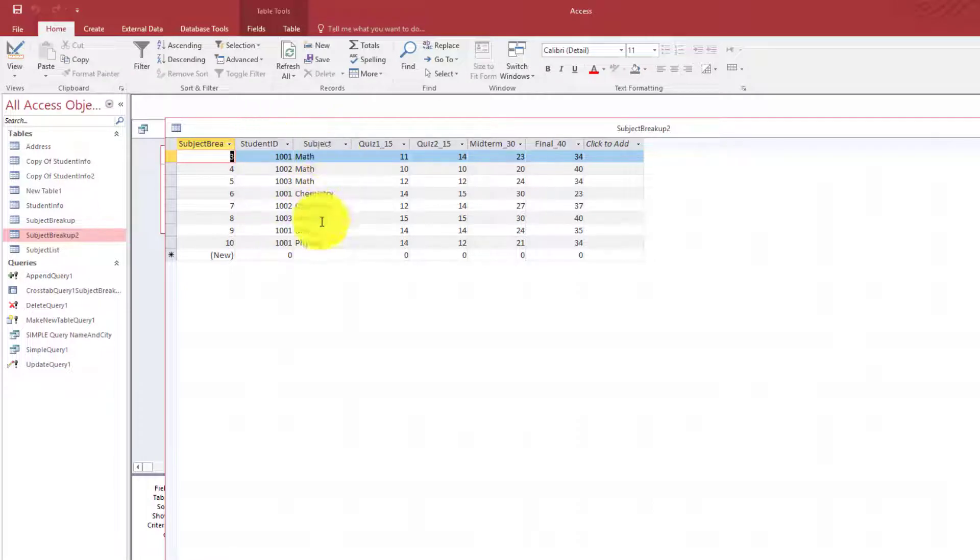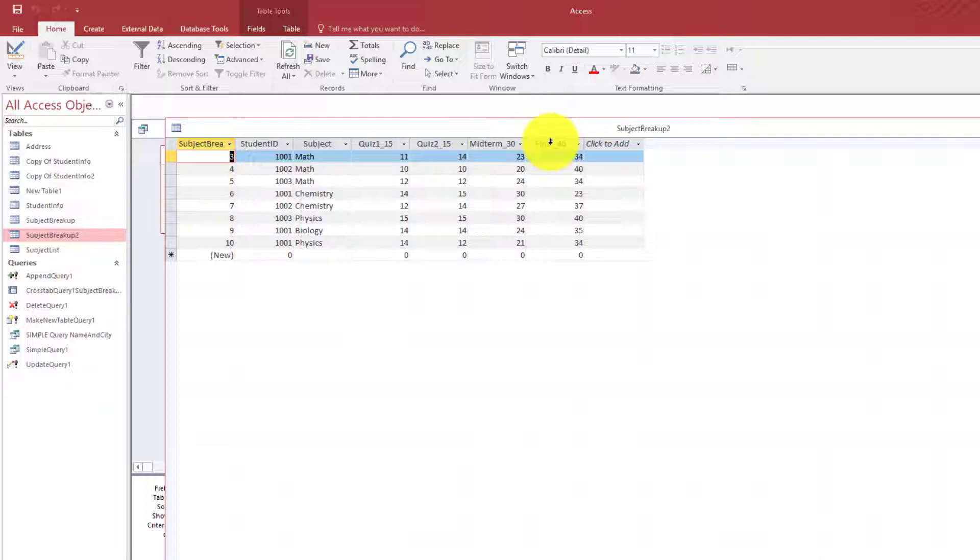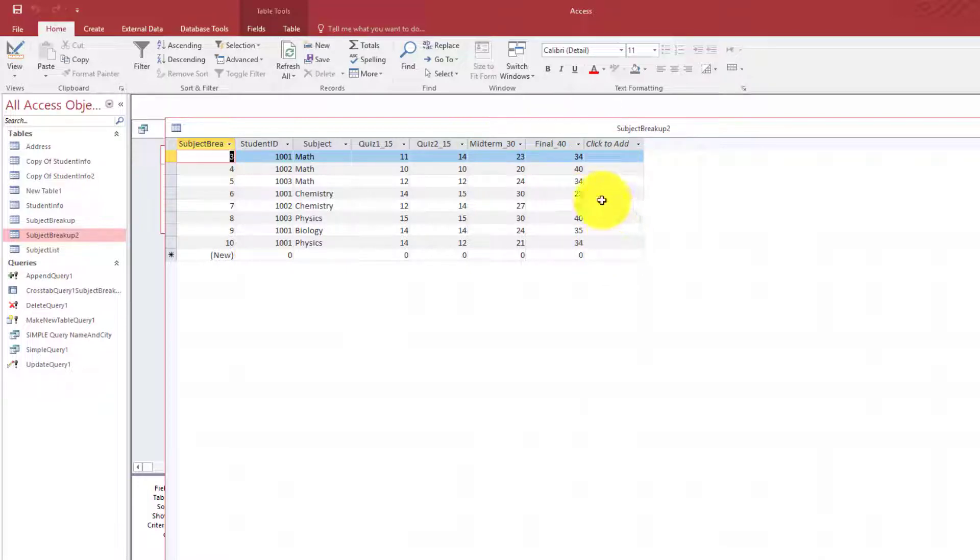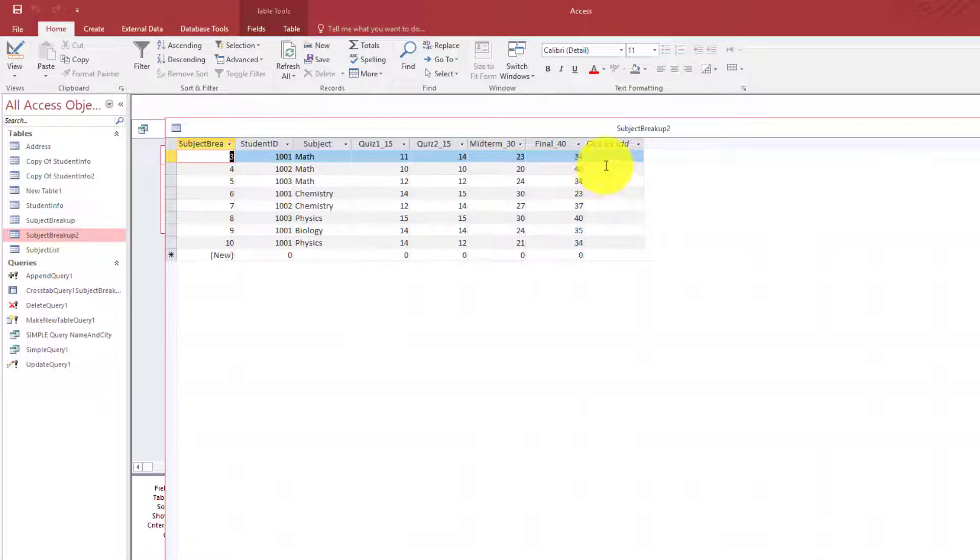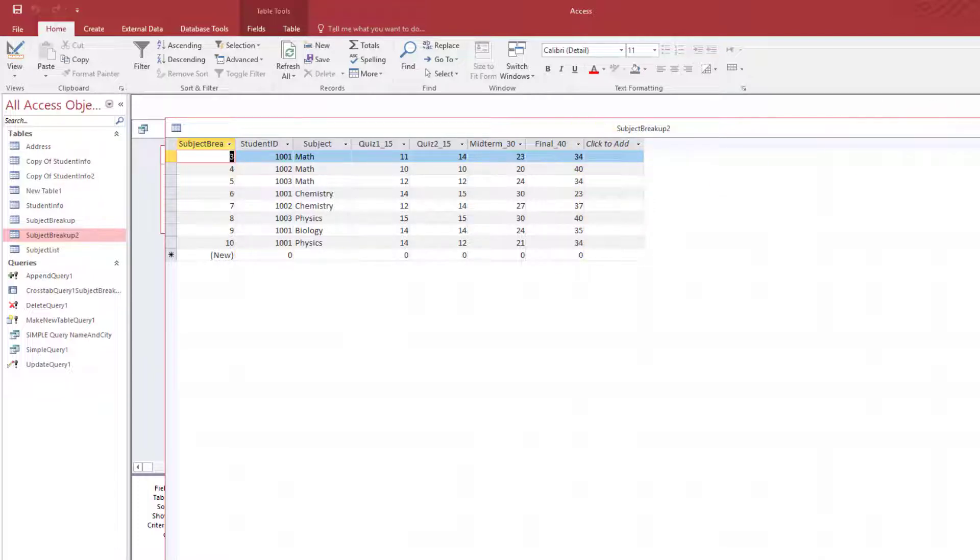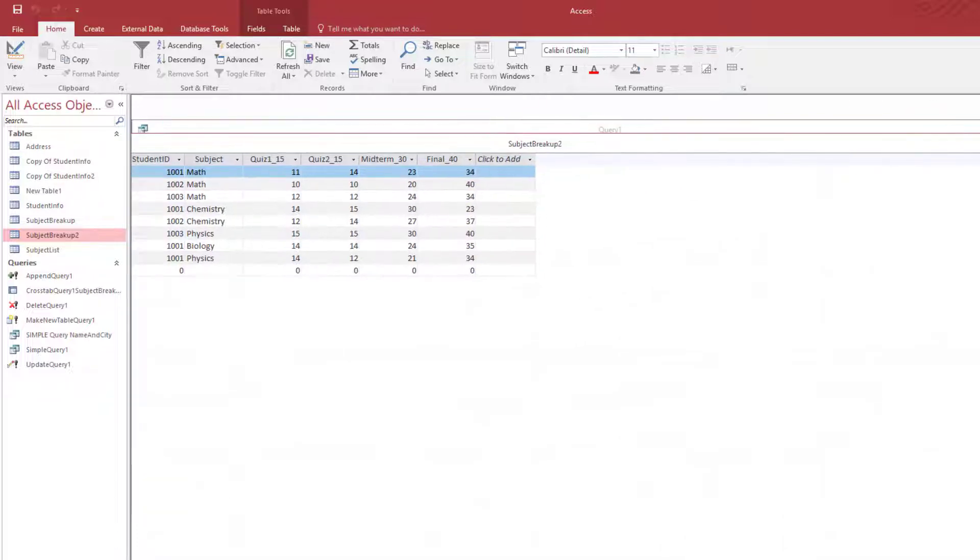We have student ID, we have subjects, and then we have the marks for quiz 1, quiz 2, midterm, and final. But we don't have the total here. So in our cross tab query we are going to calculate the total. Let's see how we will do that.